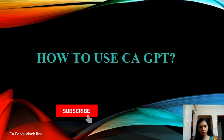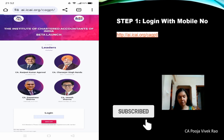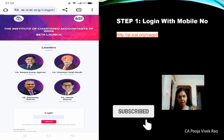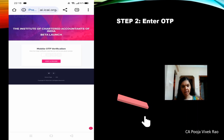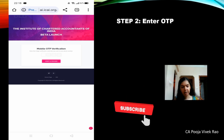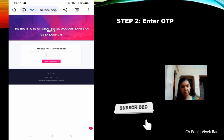Now we will see how to use CAGPT. The first step is to register on the ICAI CAGPT platform with your mobile number. The link to this website has been given in the description below. The second step is mobile OTP verification. Once you enter your mobile number, an OTP will be sent to your registered mobile number. You will have to enter the OTP and verify to proceed.